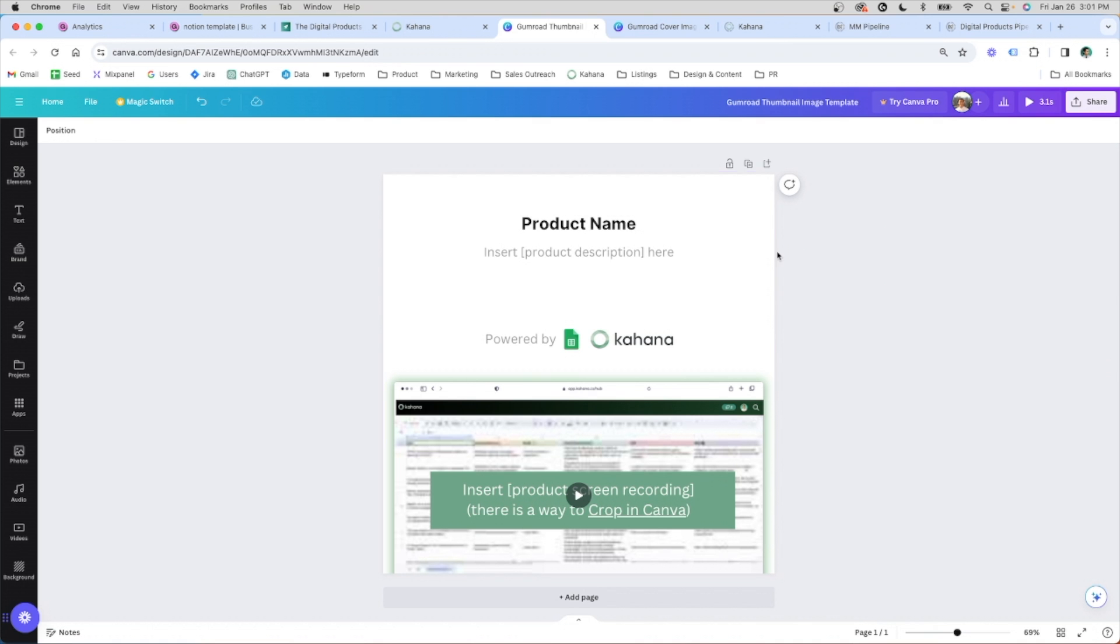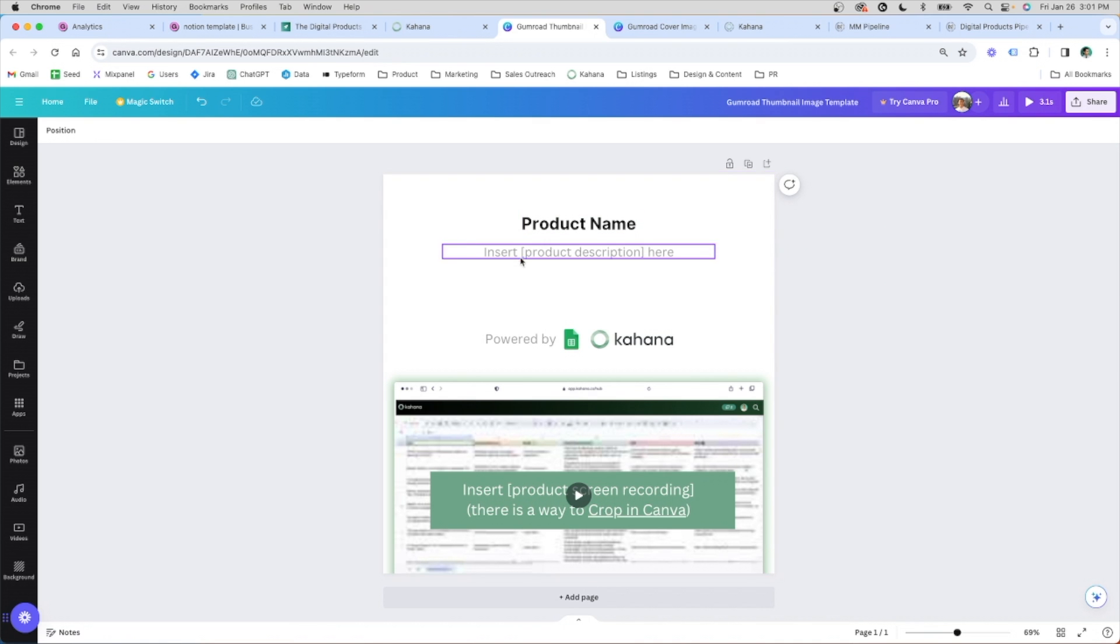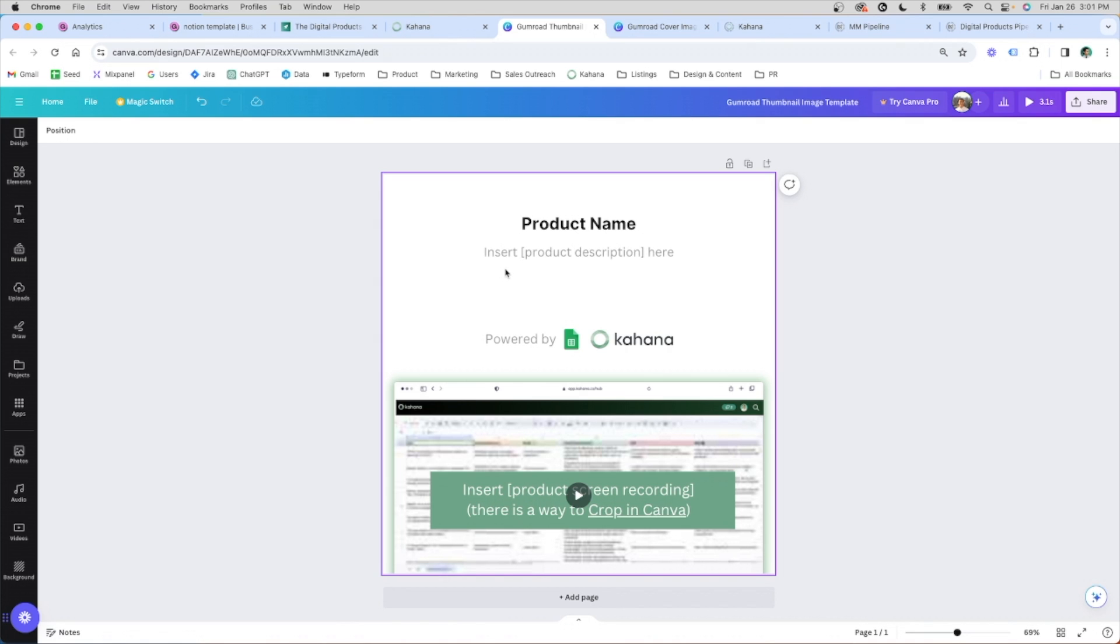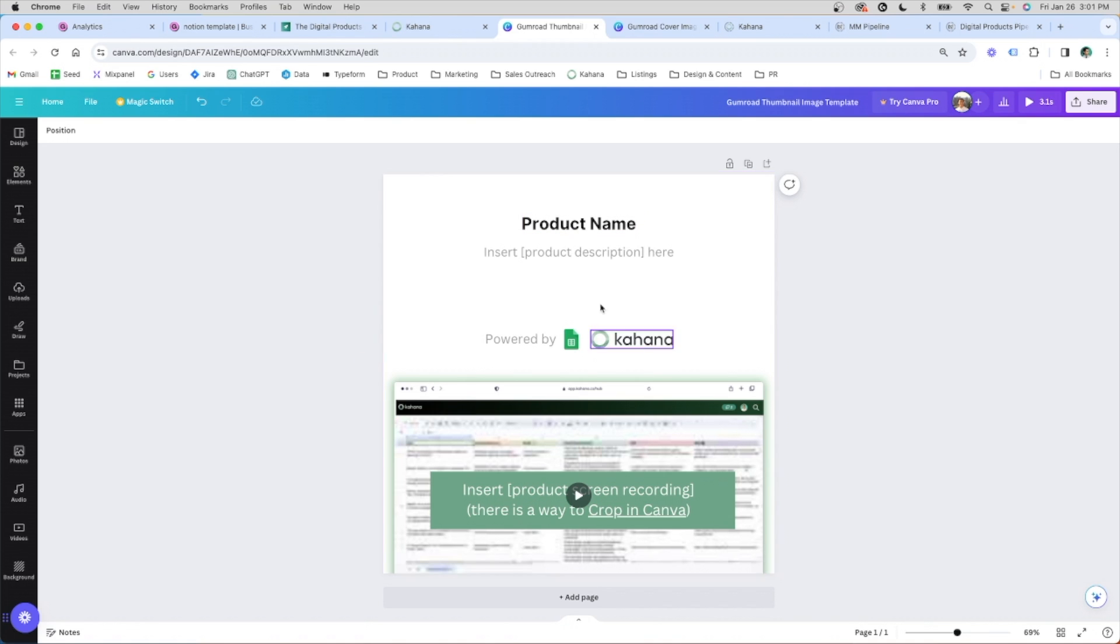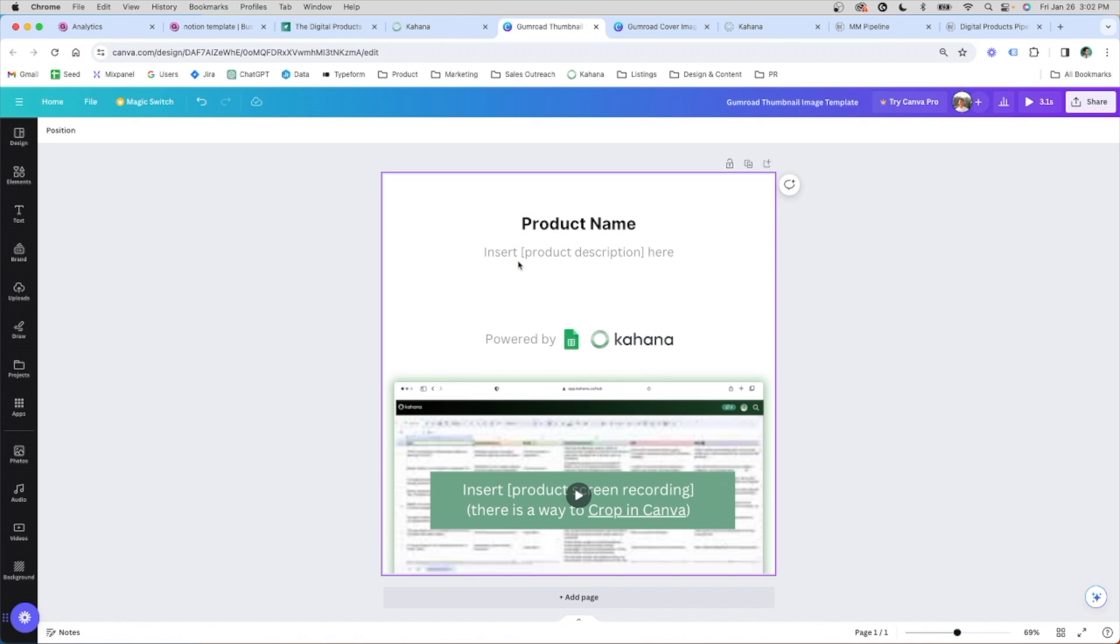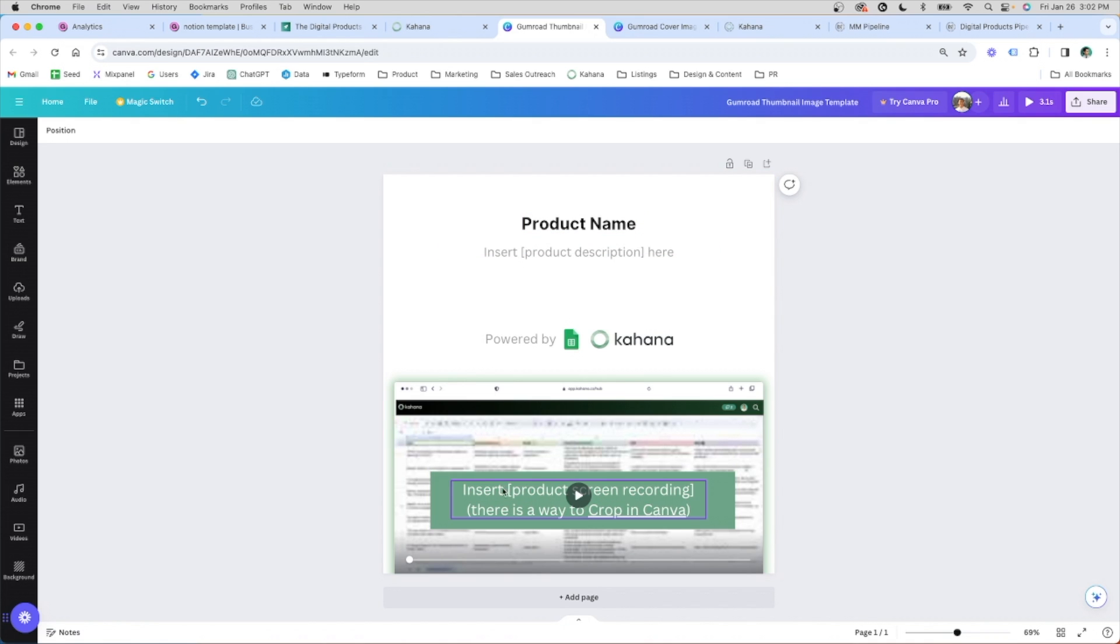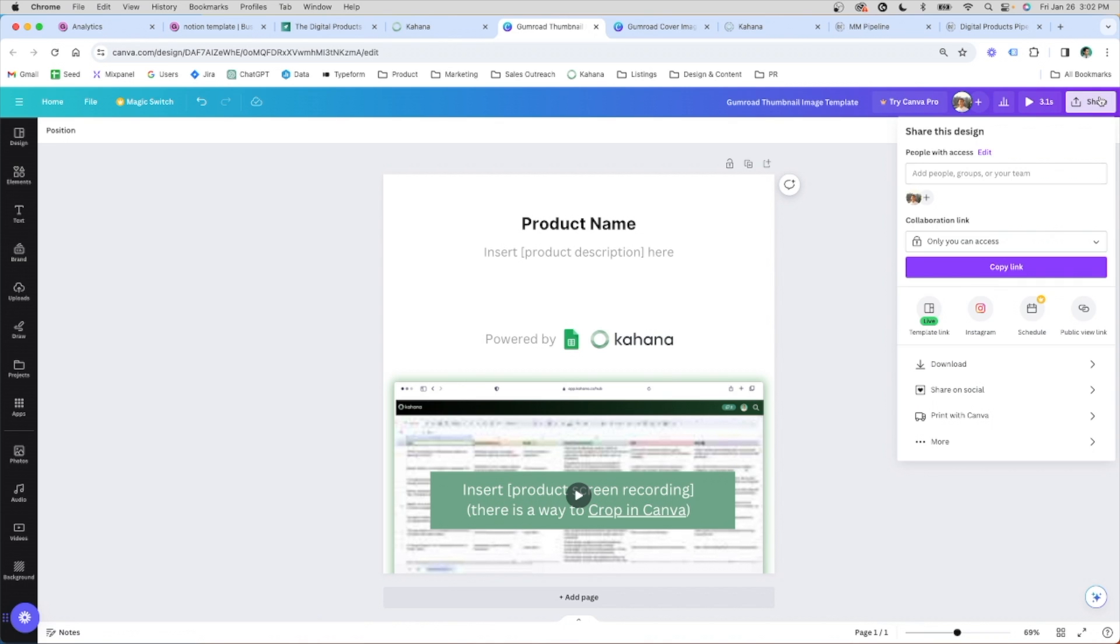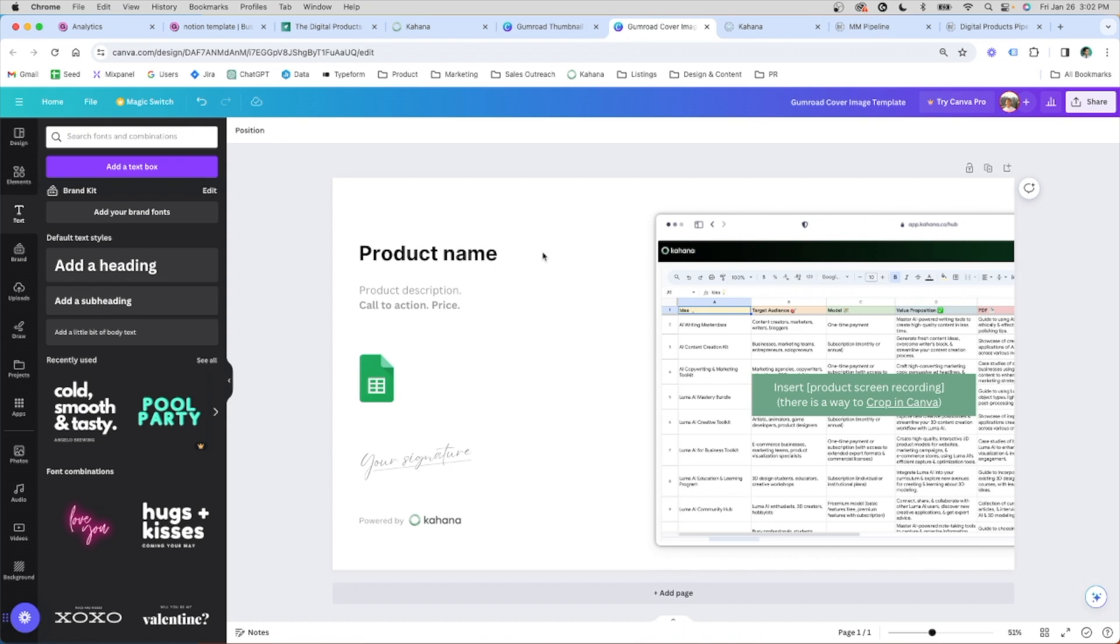I highly recommend that you think about taking advantage of these free templates. The link is in the description of this YouTube video. All you need is a Canva account which is free. You click the link in the description. This will pull up and you can start changing the template to whatever your product name is, insert a product description, insert your own screen recording, and then save it as a gif, whatever you like.